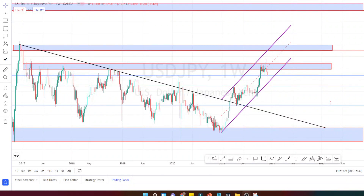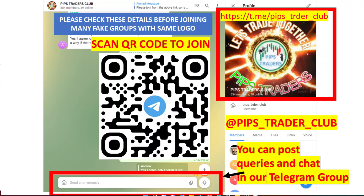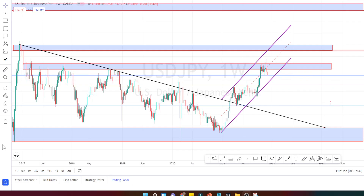Hello traders, welcome back to Pips Traders YouTube channel. Today in this video we are going to be doing weekly technical analysis on EUR/USD and USD/JPY currency pairs. If you are new to my channel, we have a dedicated Telegram group for our subscribers where we discuss possible trading opportunities and clarify queries on trading ideas. You can use the link placed in the description section for joining our Telegram group.